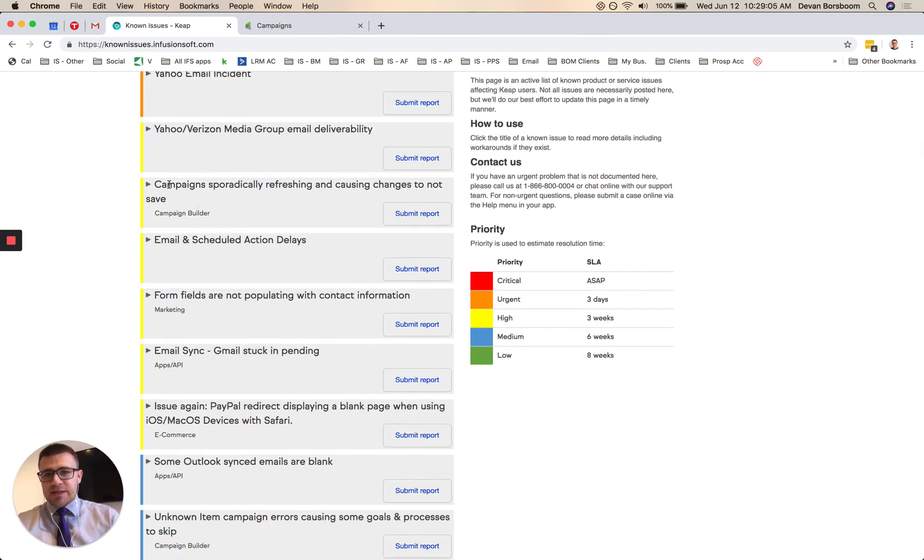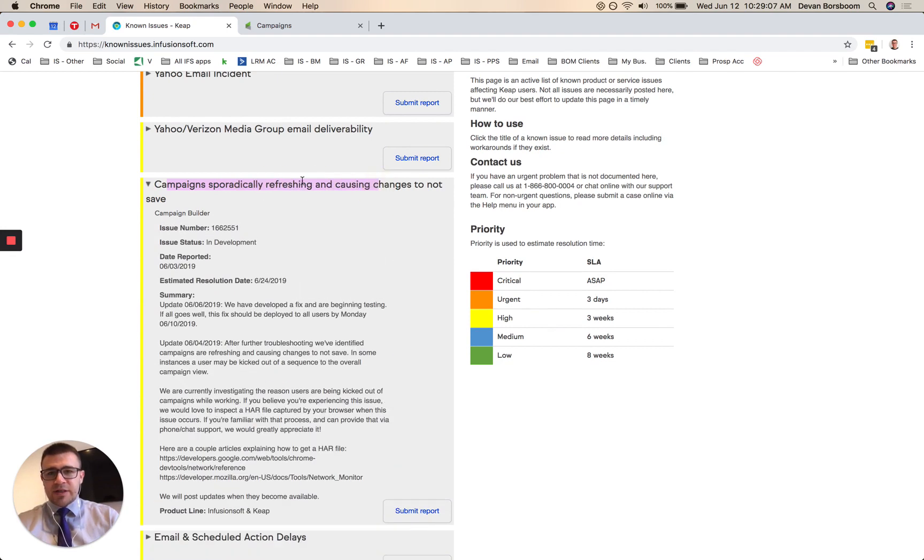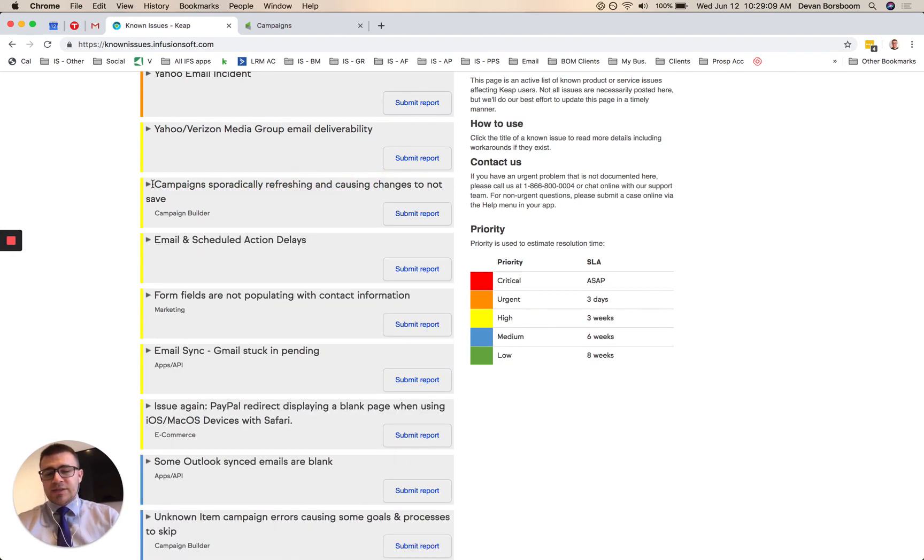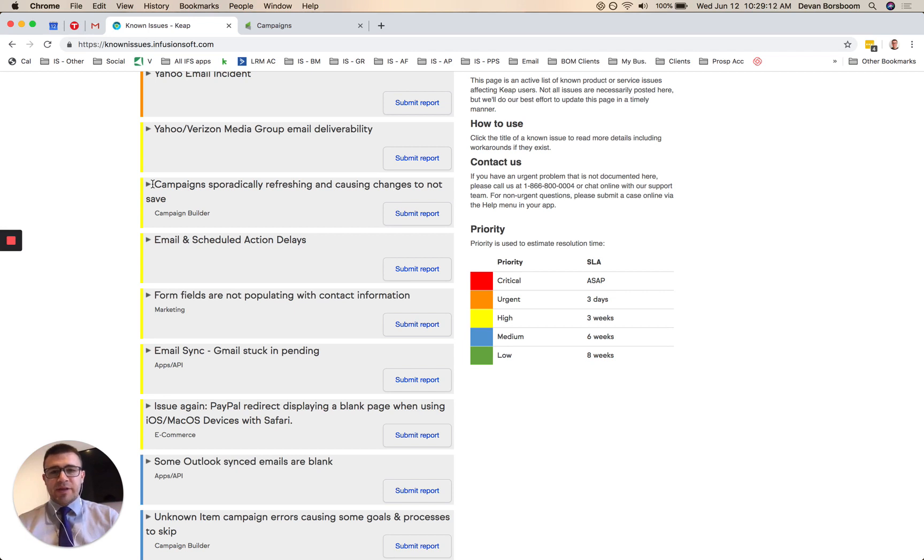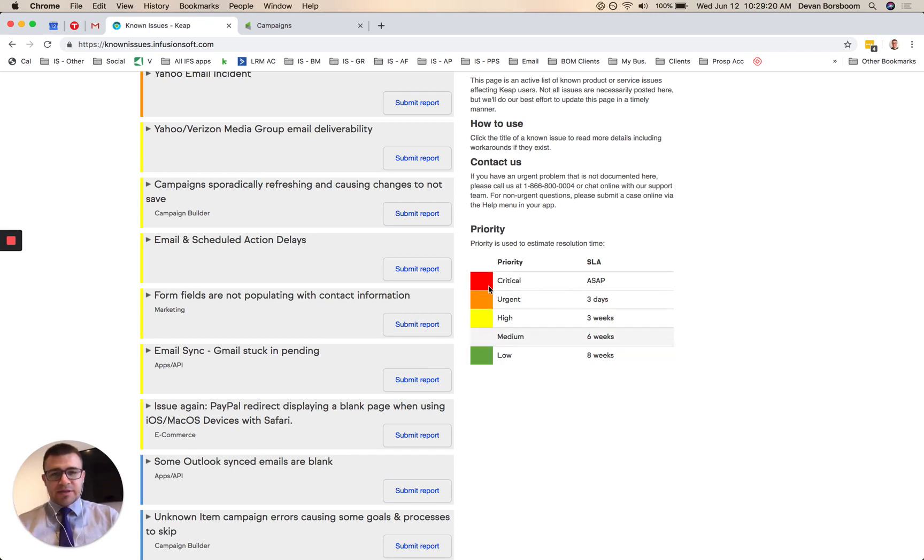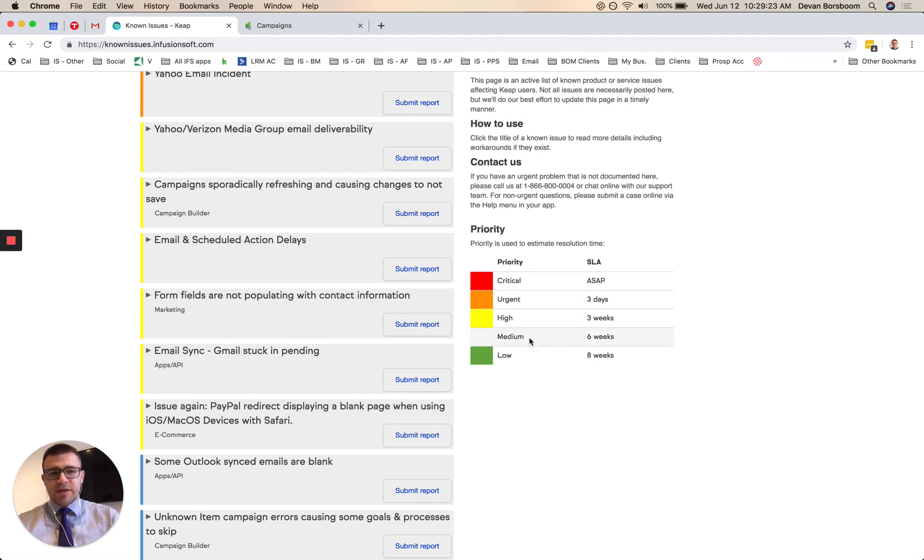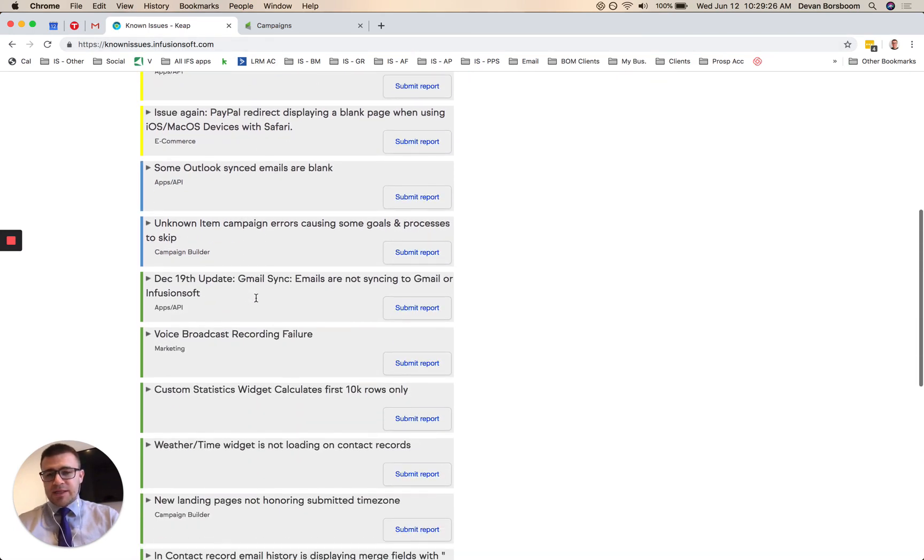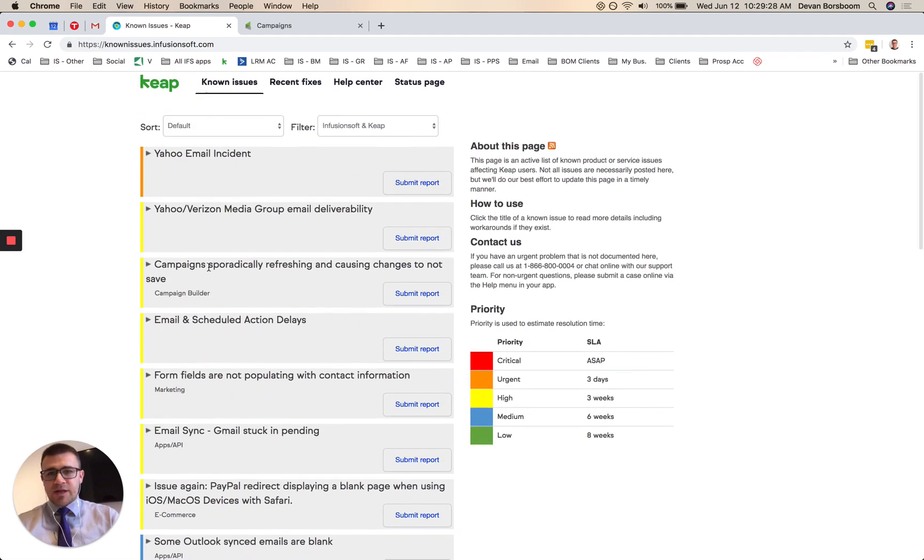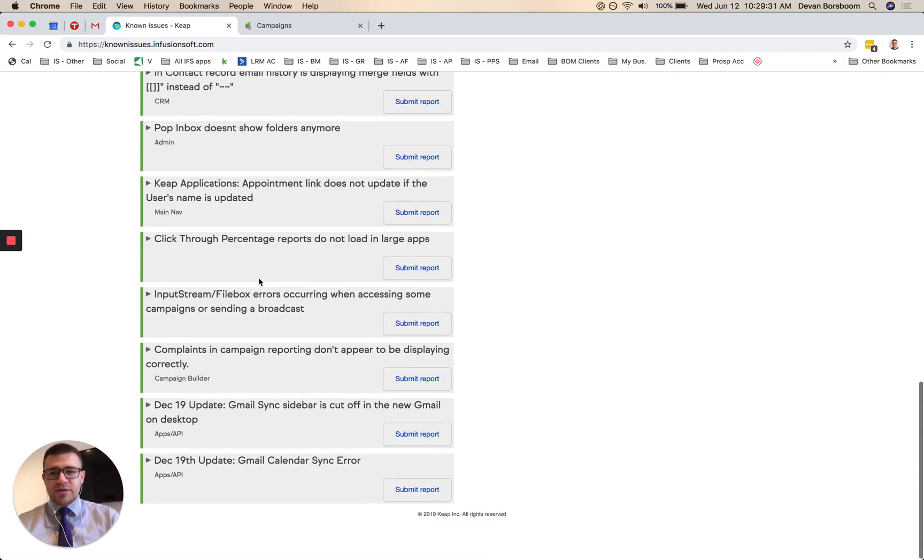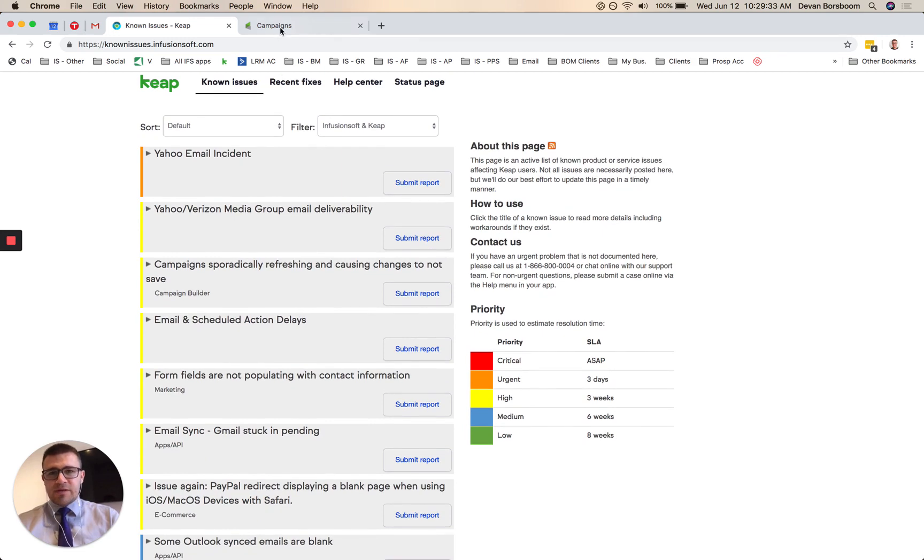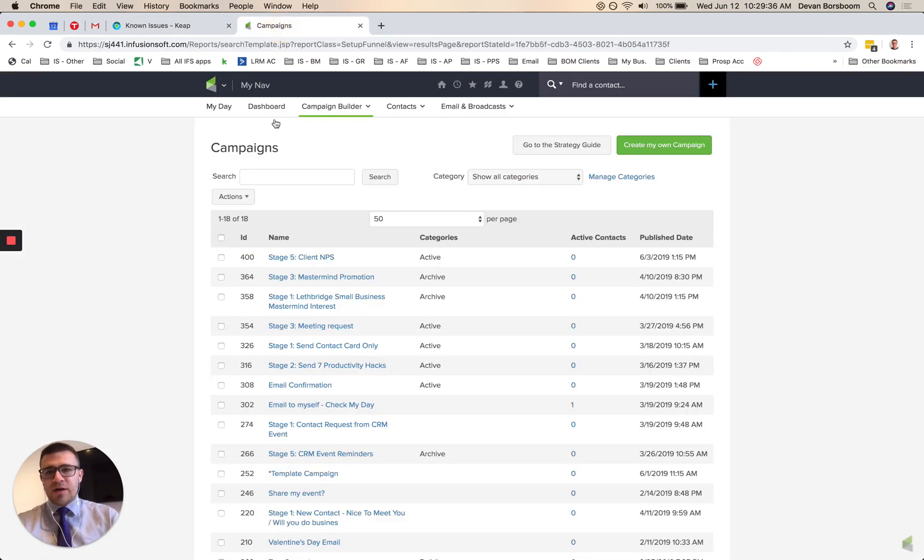The other thing is campaigns sporadically refreshing and causing things to not save. So that's just a known issue. If you're getting kicked out of campaigns just randomly and it doesn't say like, you know, such and such person went into the campaign, then that's probably what's going on. They're actively working on it. This along the side here, this is on knownissues.infusionsoft.com shows the priority of them looking into things. So you can find other ones going on on this page here, any other issues or look for stuff if certain things are happening. But I'll try to update you as things go on.